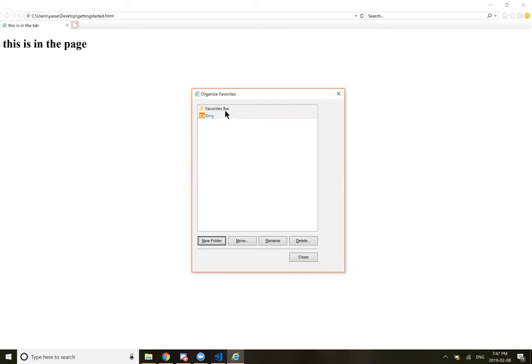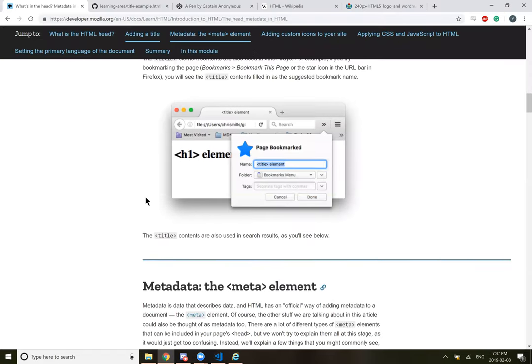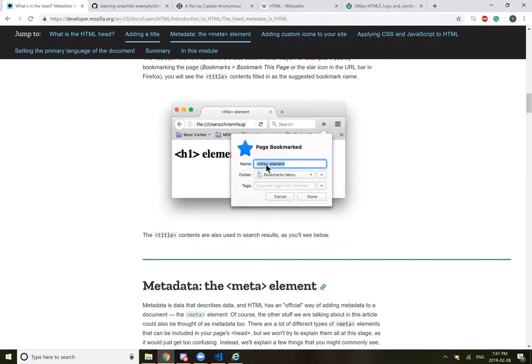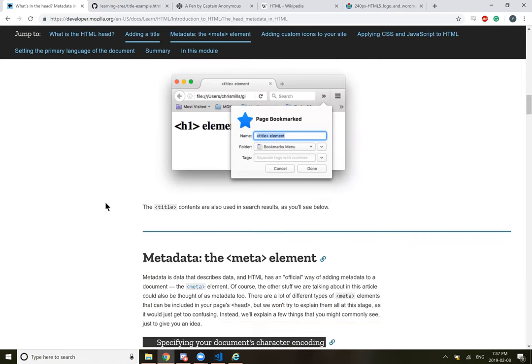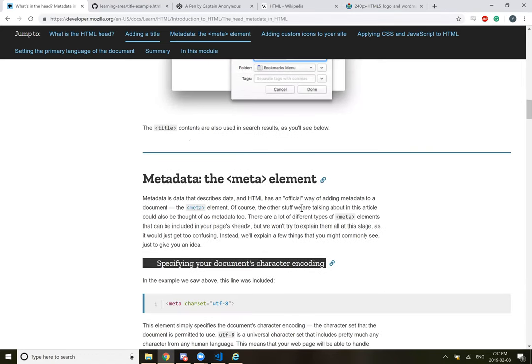I don't know if you can bookmark. Maybe you can. I'll try. Oh yeah, you can. Yeah, it just adds the title element stuff to the name. I have no idea how to bookmark on Internet Explorer. All right, whatever. So basically, yeah, it just gives you the title in the tab. Content are also used in search results.